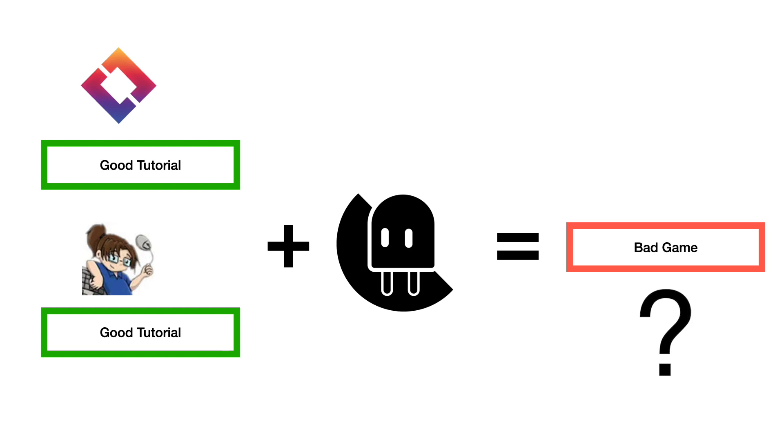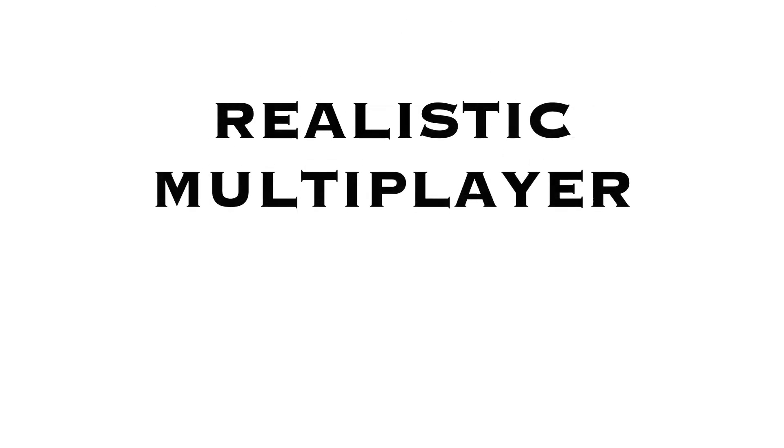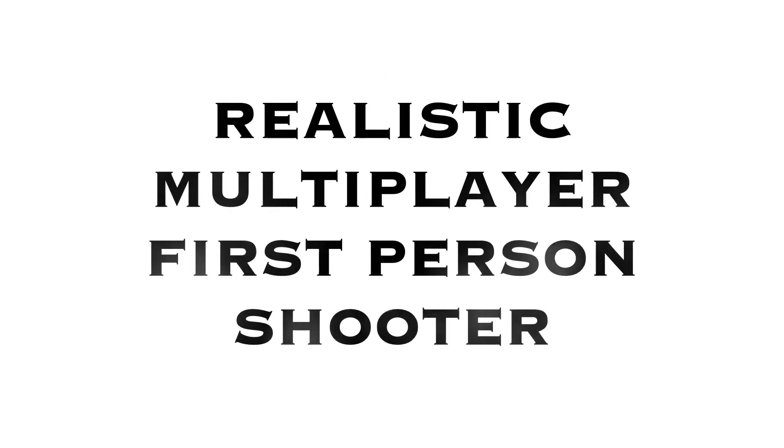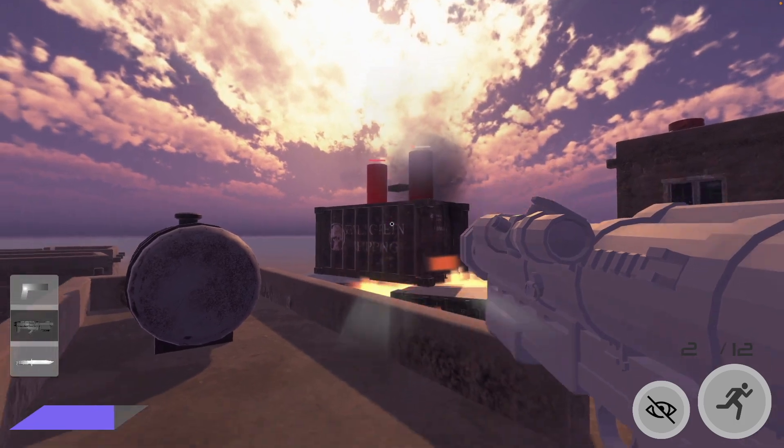Originally I didn't plan to actually make a game and publish it, but then I had this totally original idea of making a realistic multiplayer FPS game. So going beyond the tutorials I've been following, I actually made stuff on my own and extended my game. And then it died.